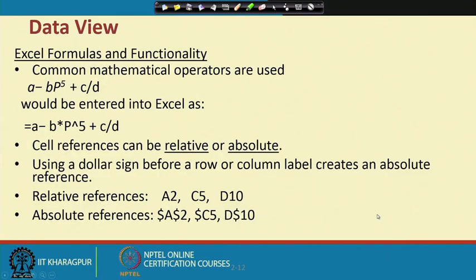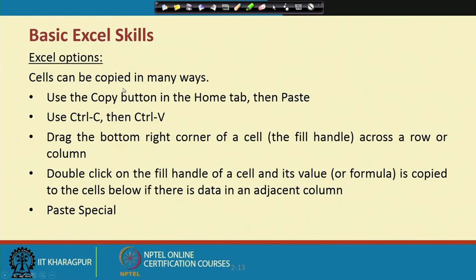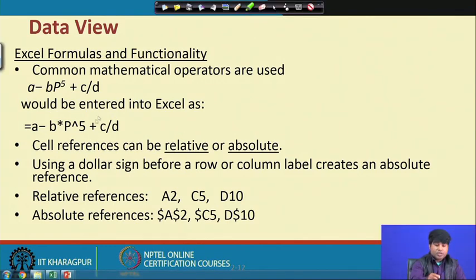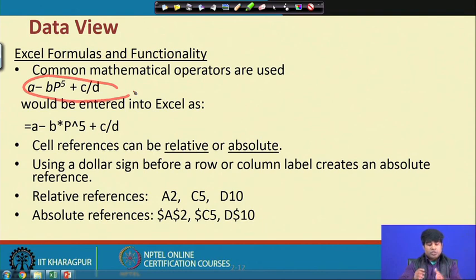Excel itself will help you in some processes, but you should understand the particular structure first. As per the requirement, either you can solve the problem in the Excel spreadsheet itself or take the data into some other software for investigation. You can operate the data in different structures by fixing any kind of mathematical formula, and with the help of formulas you can transfer the data into a different shape.